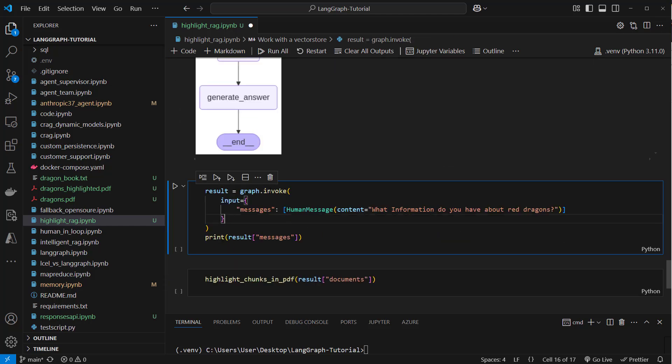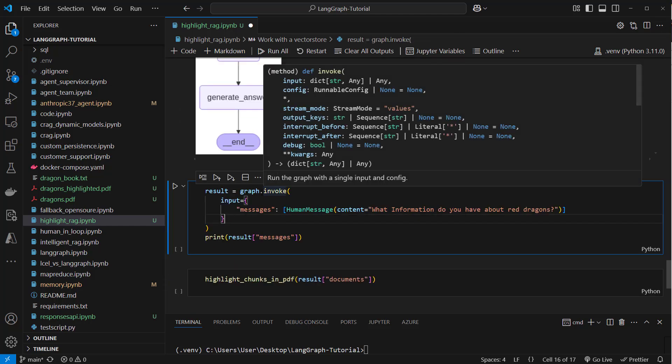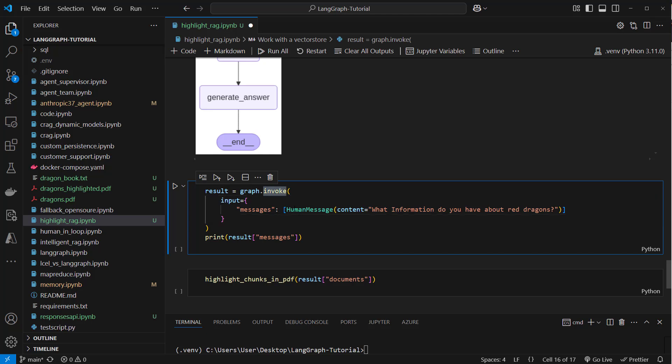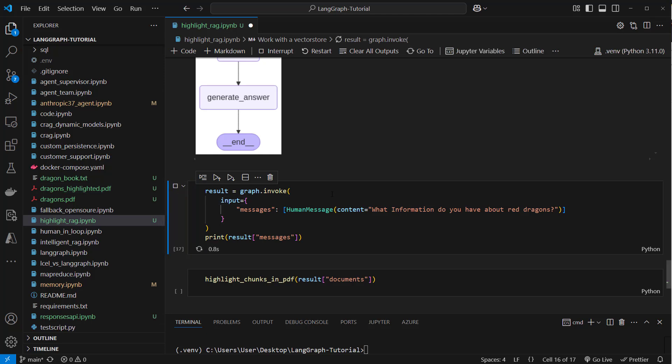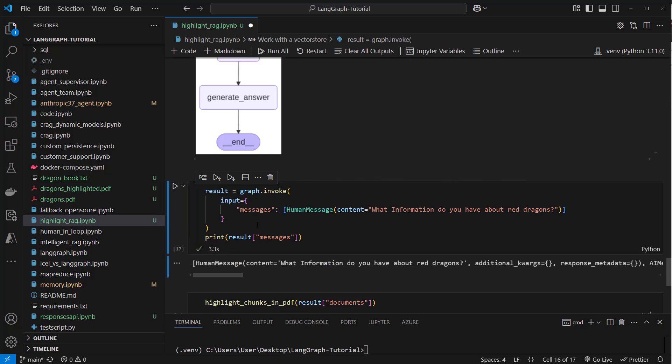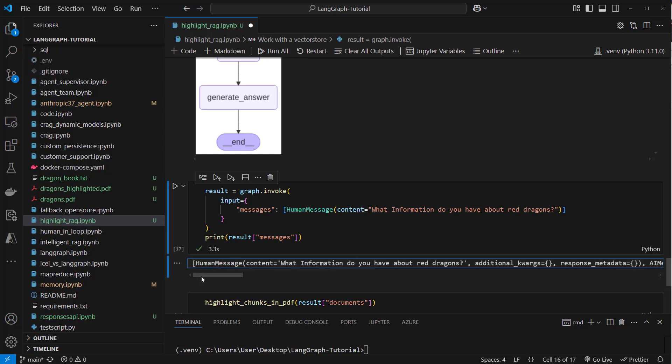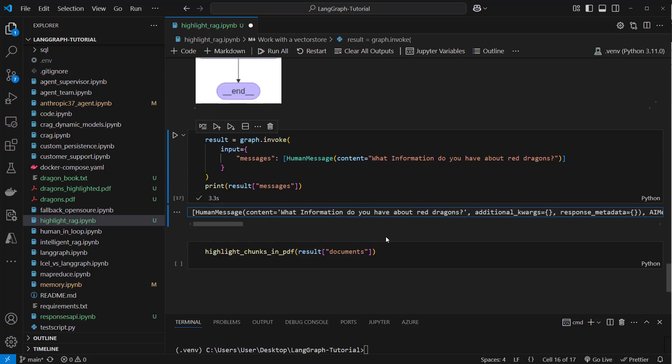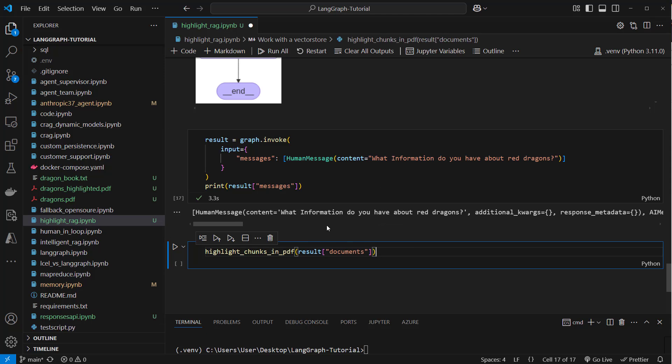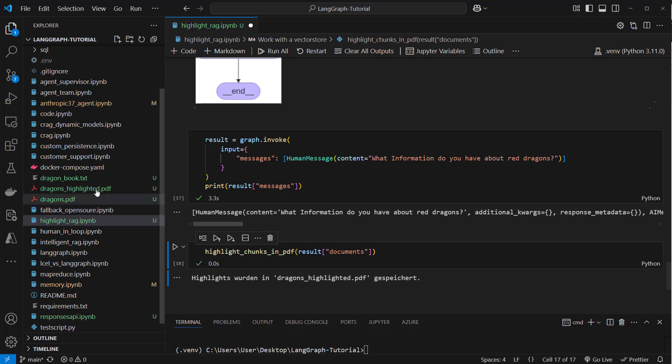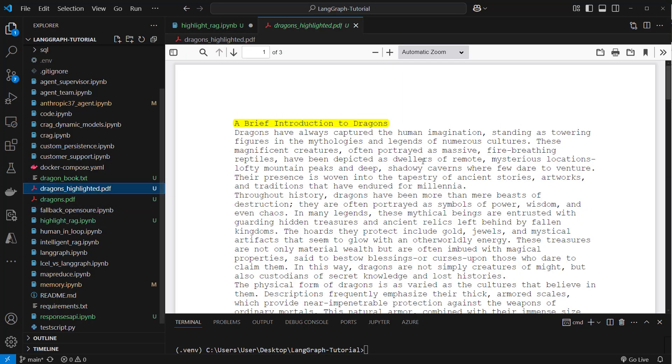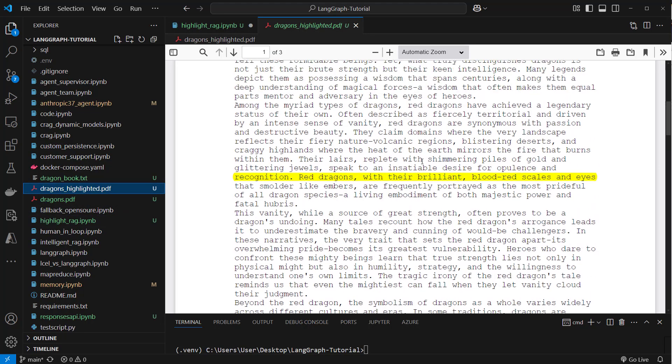Let's try it out. We can use this invoke method where we pass a human message: What information do you have about red dragons? This is something that should be retrieved from the vector store. We can see human message and the answer is blood red scales and eyes. This is retrieved from the vector store. And now let's see where this actually was found. So we created a new dragons_highlighted.pdf. And here we can see this is the part where the information was retrieved. This was used by the LLM to create a human-like answer.